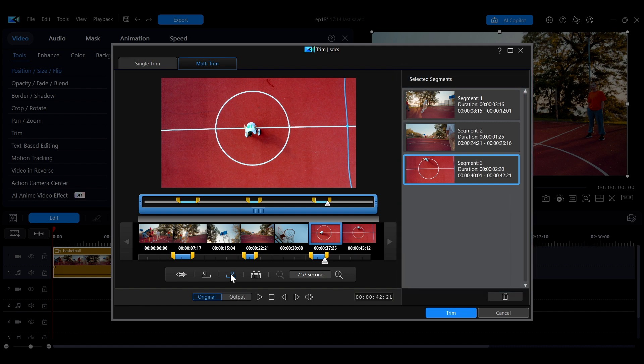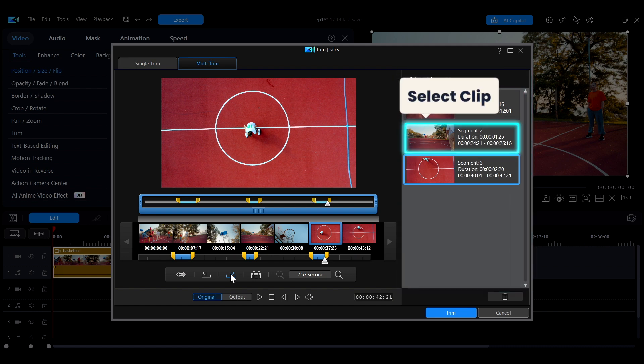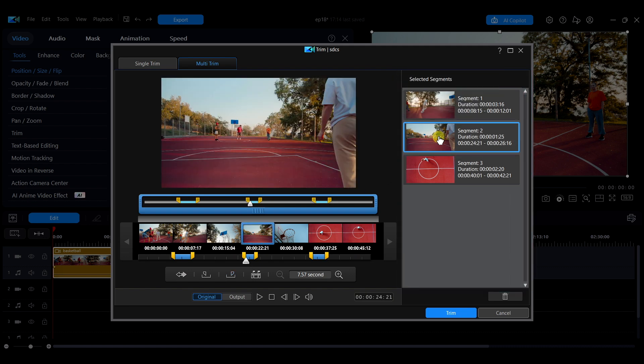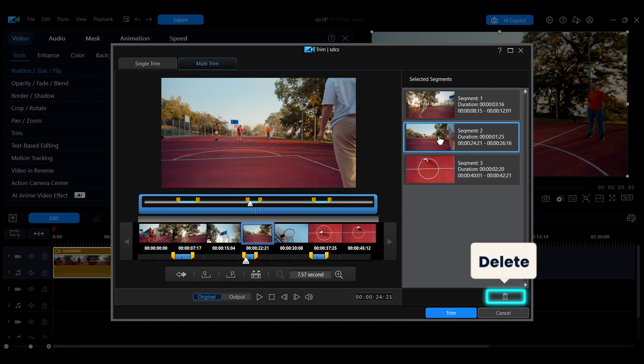If there are any clips you decide you don't need, select the clip first, then click the trash can icon below to delete them.